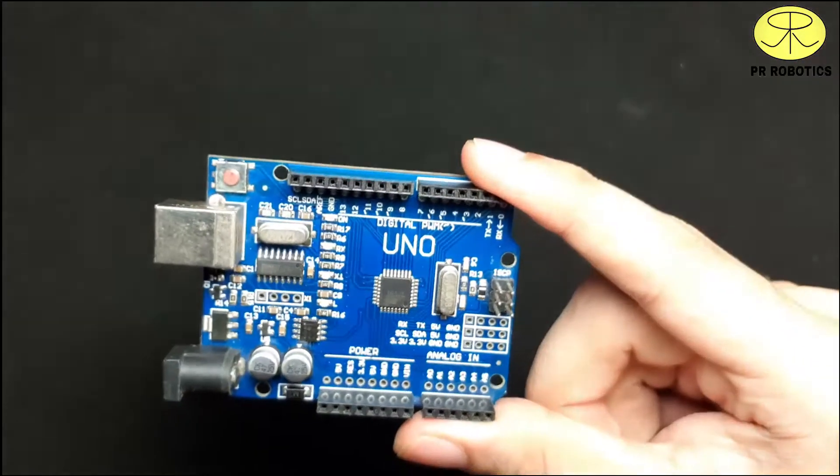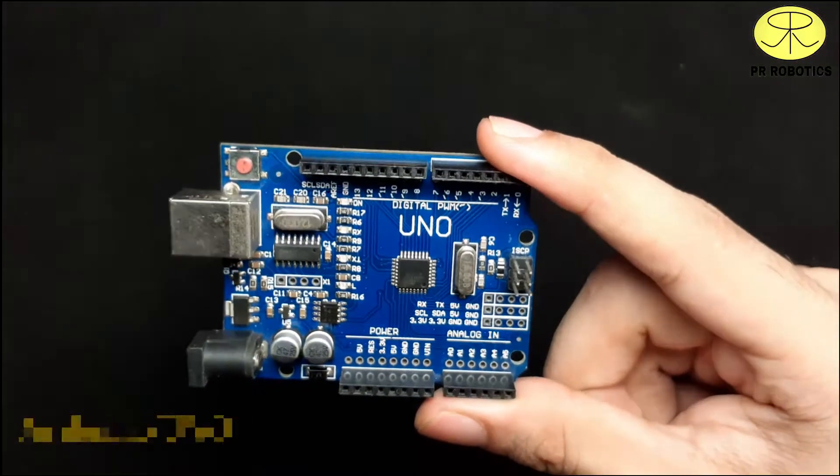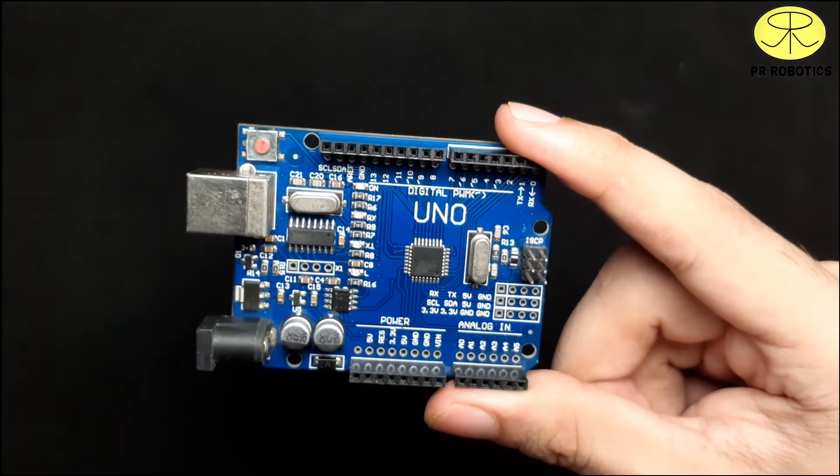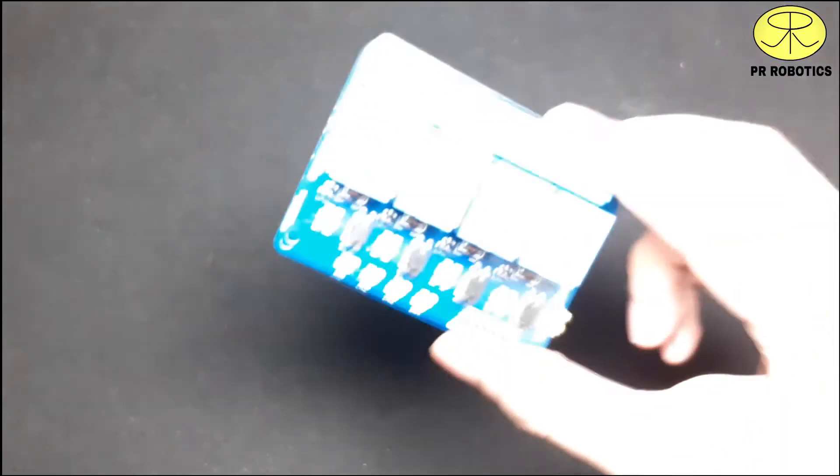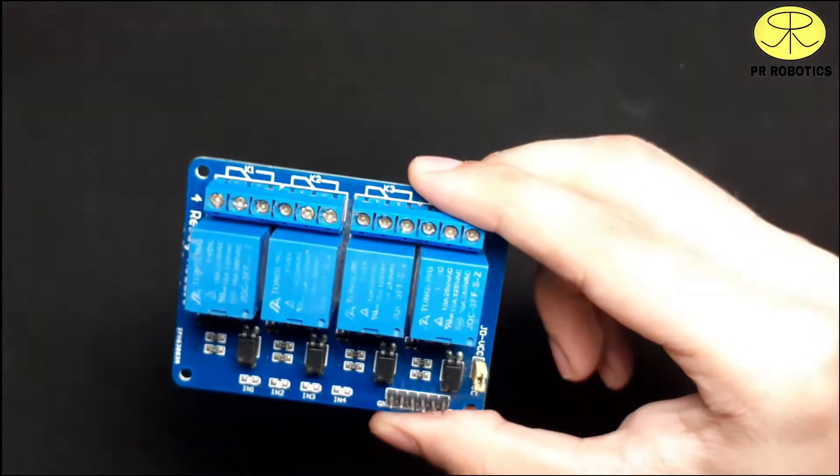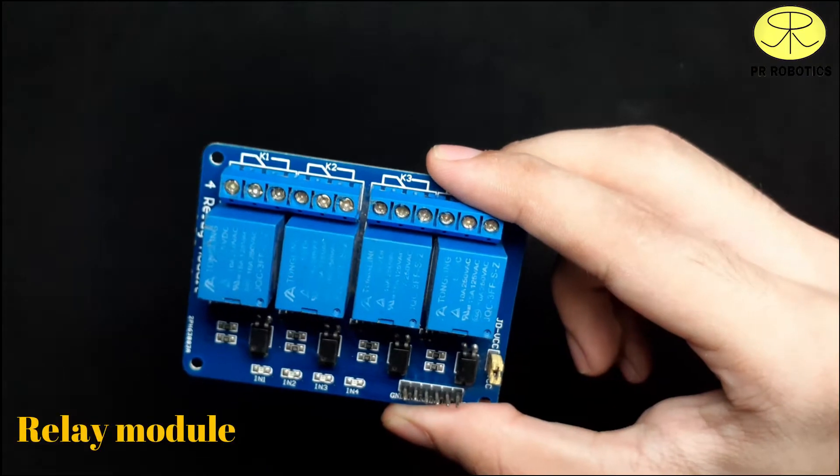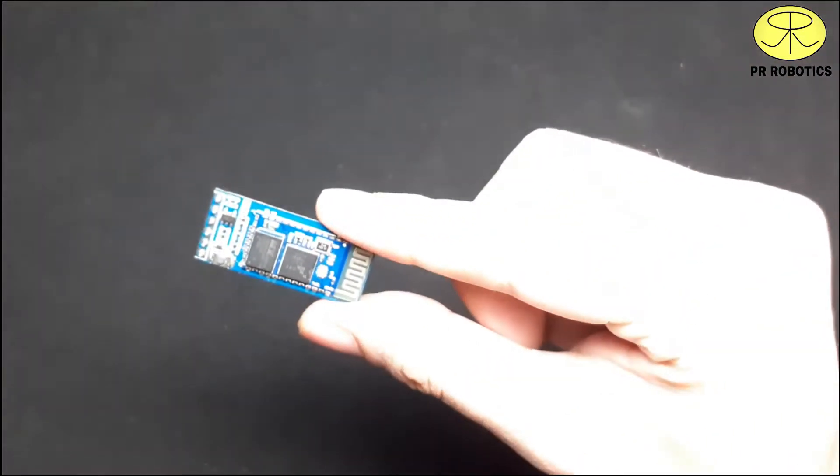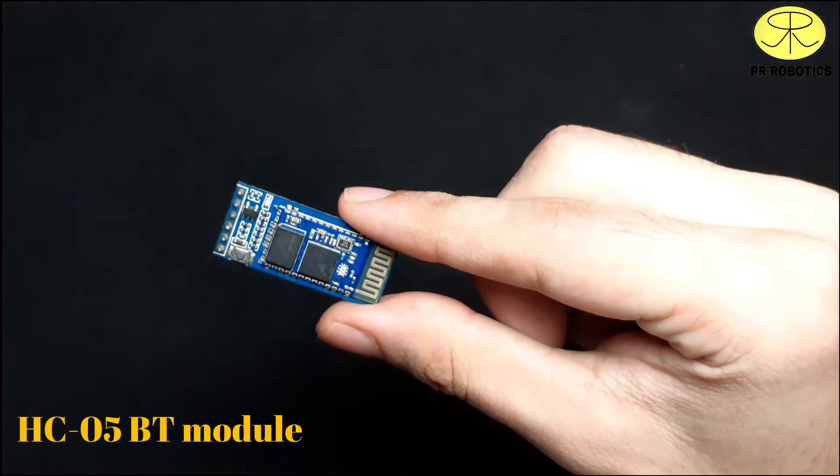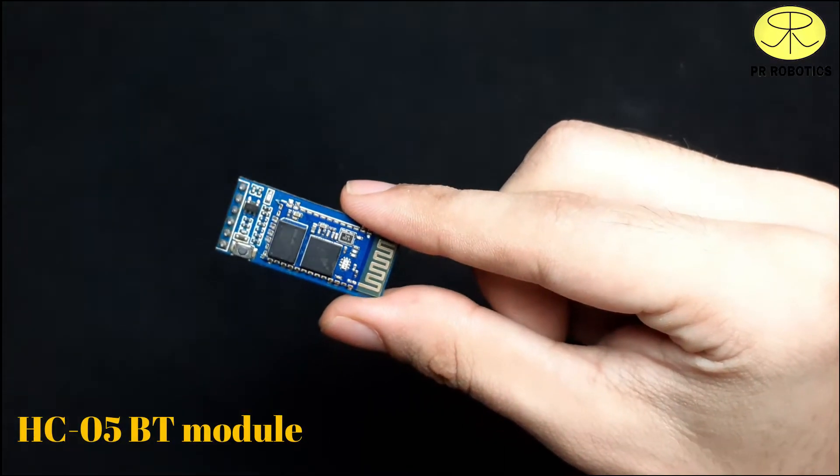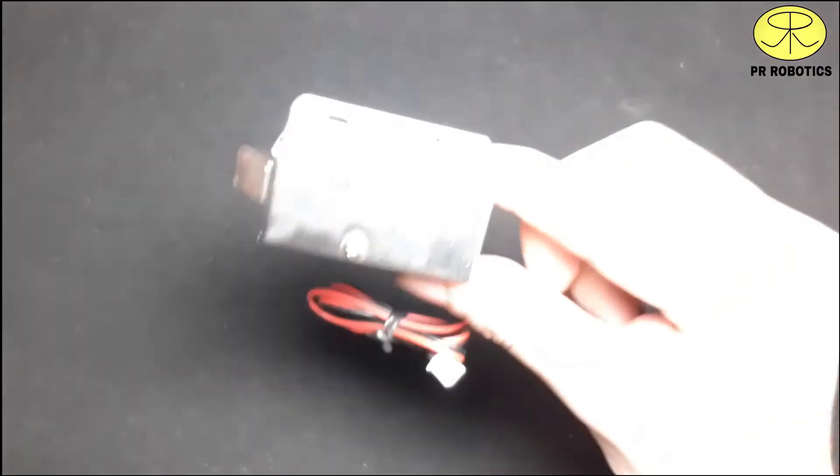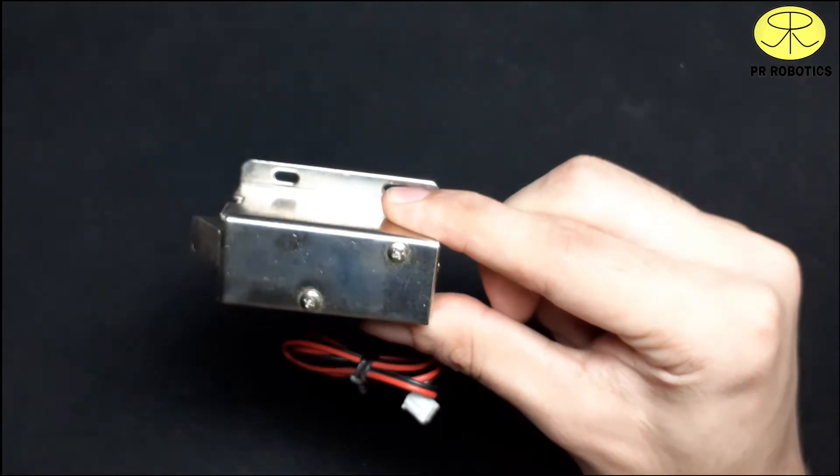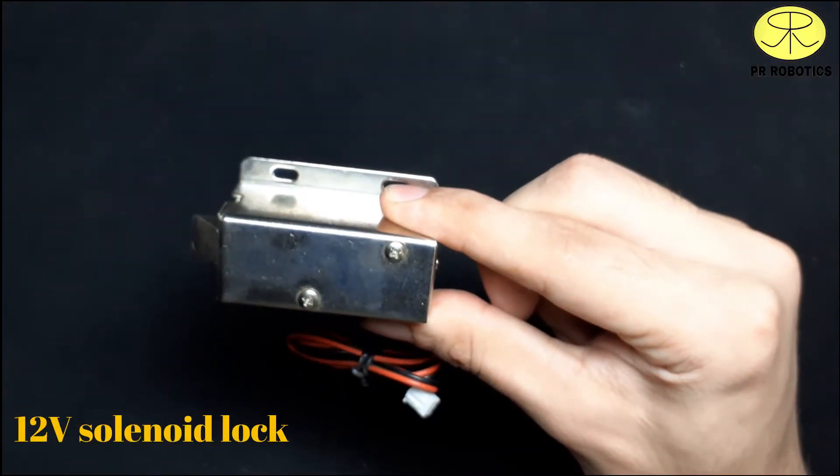So, for this project, we will need an Arduino UNO board, a relay module, you can use one channel relay module as well, HC-05 bluetooth module, and a 12 volt solenoid lock.